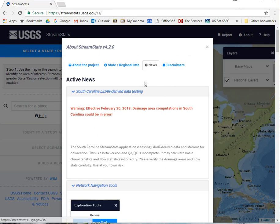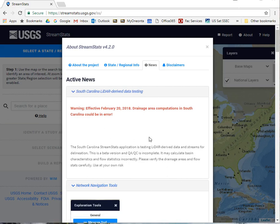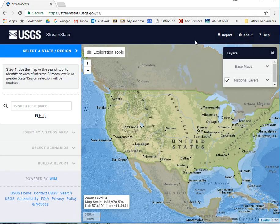First you need to go to this link online — StreamStats — just type in StreamStats, you'll get there. When you open it up, you'll see a little info window, latest news, etc. It's worth looking over. Go ahead and close that.